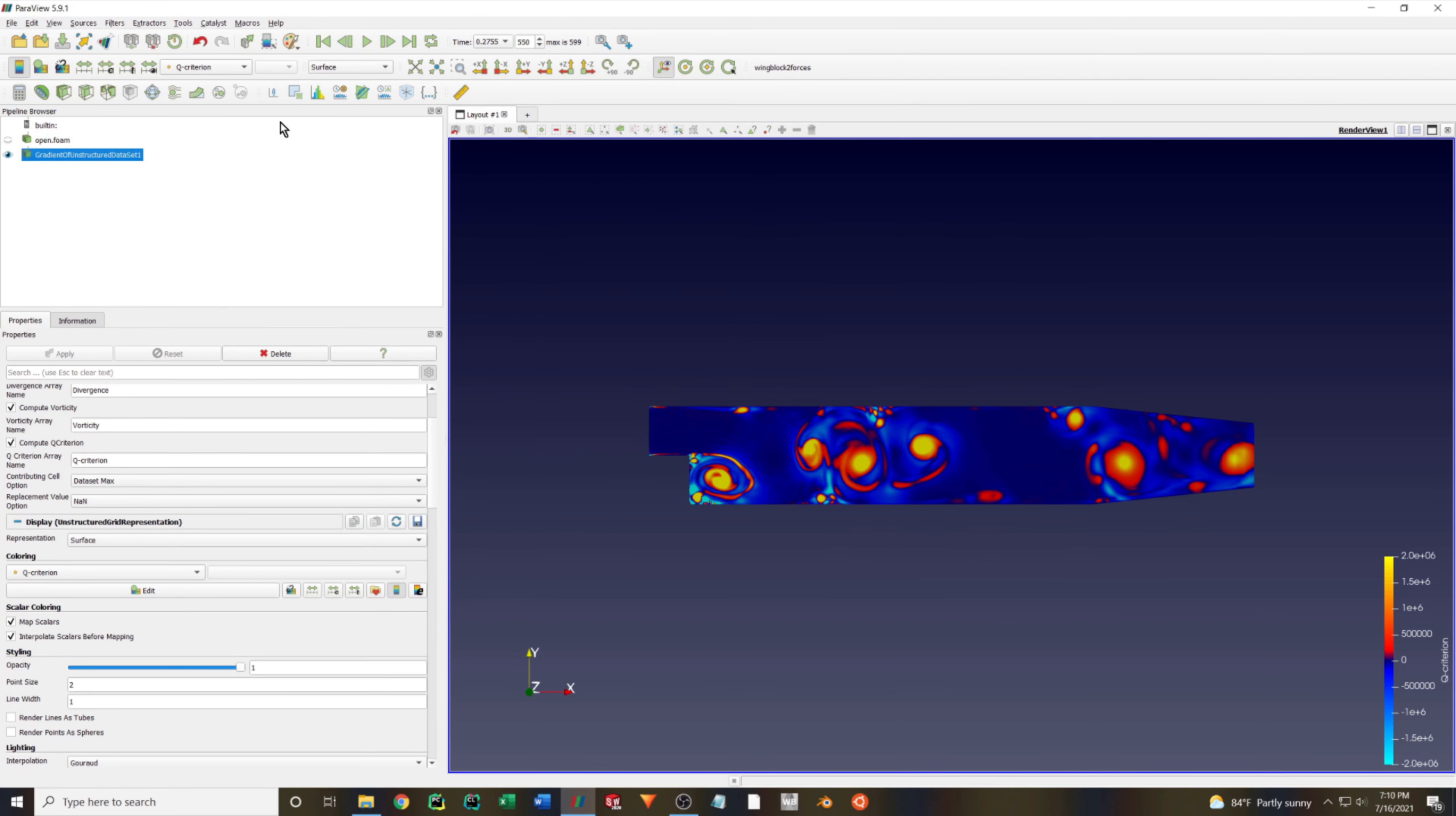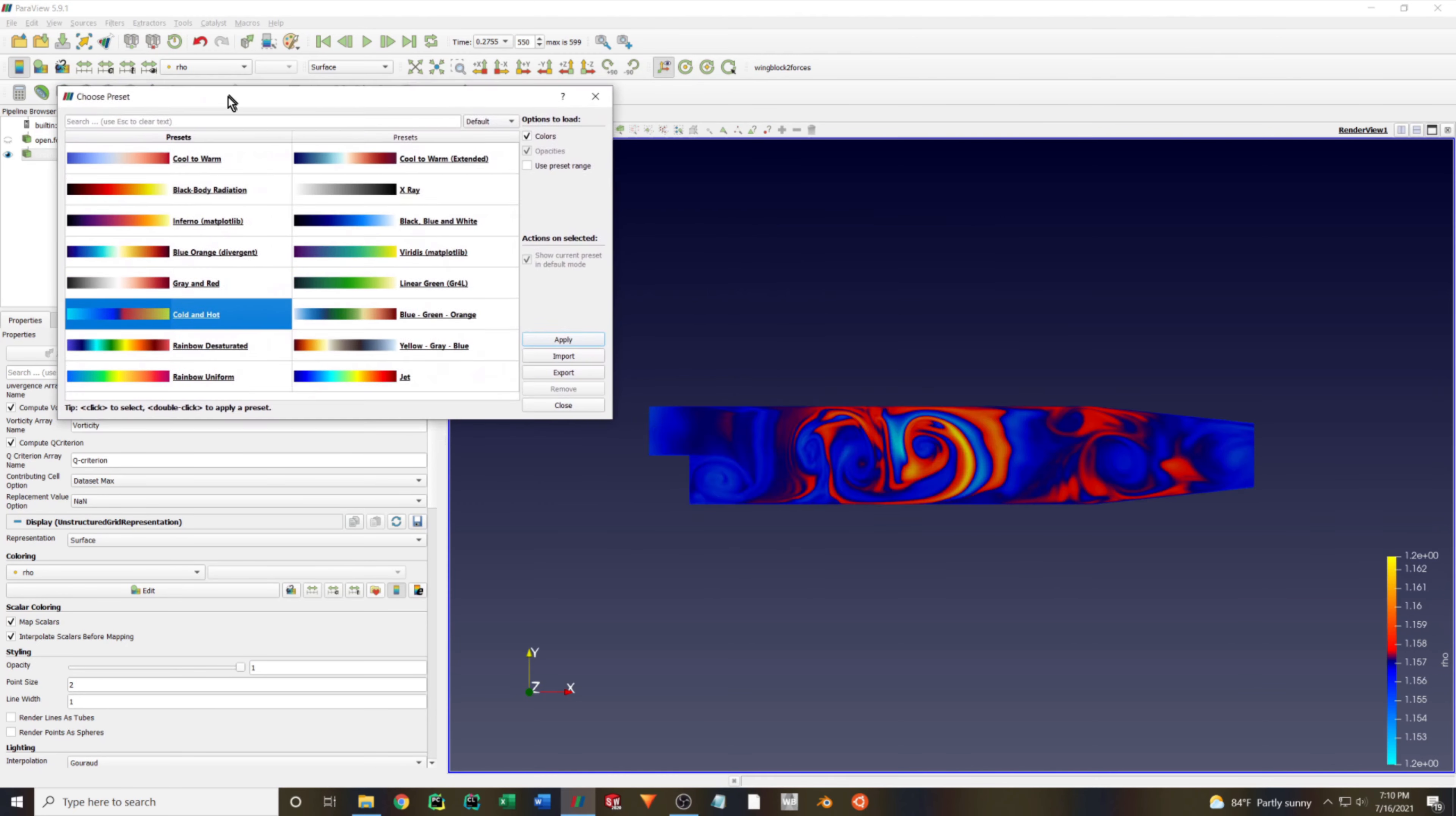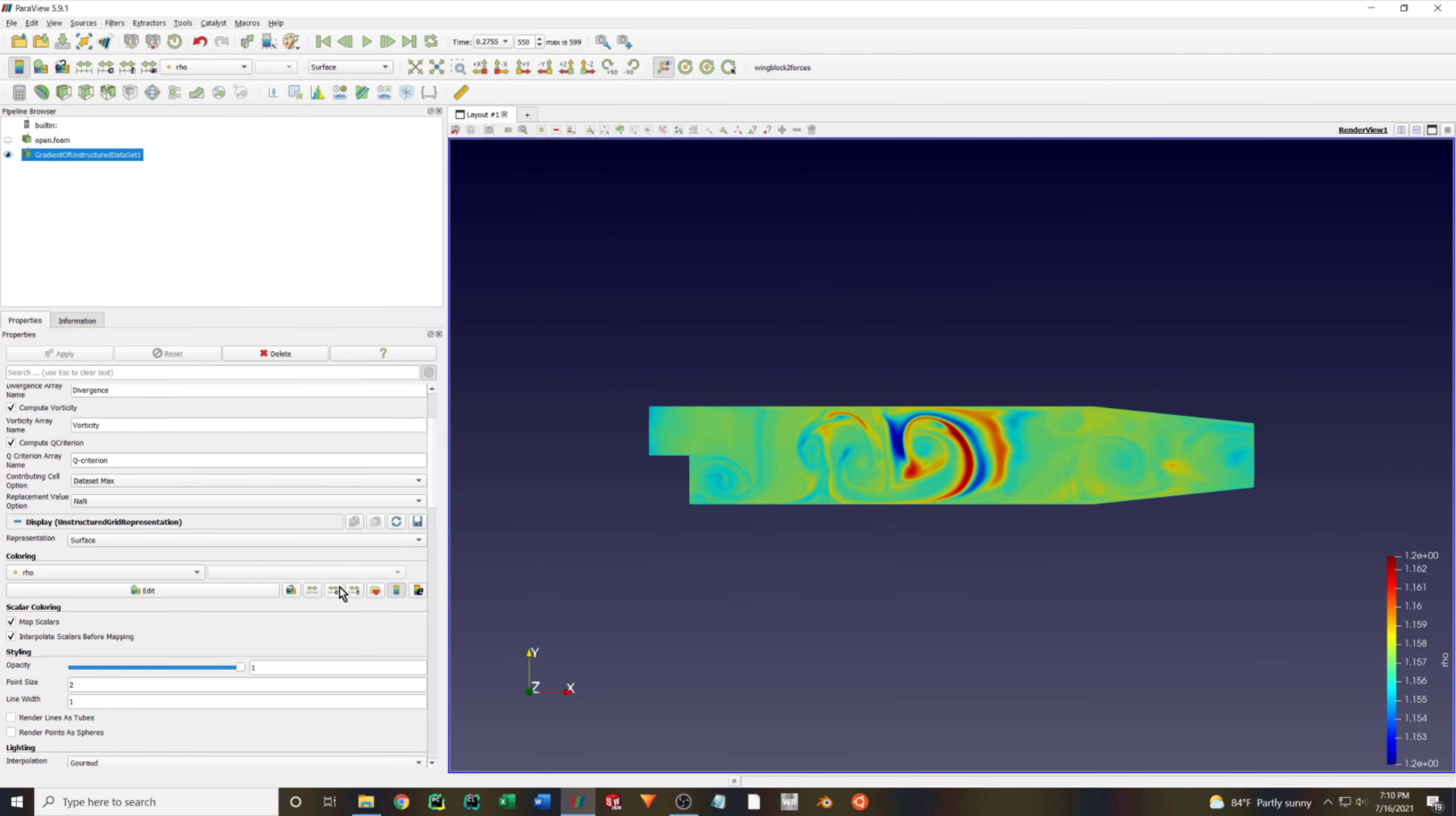Here I am just looking at a couple other values before going into the surface LIC options to create the final animation.